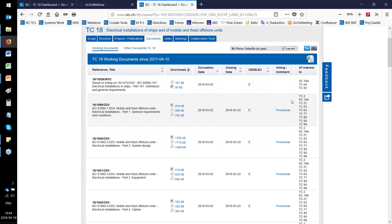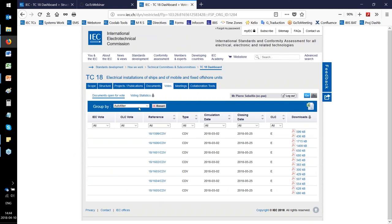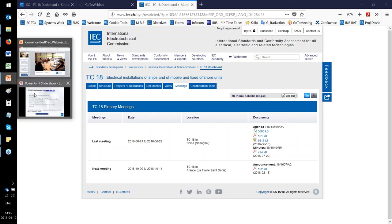In the technical committee dashboards you can see all work programs with standards development. Let me briefly remind you of all stages for developing standards. First is the preliminary stage, with a PWI document circulated to inform all P members that a specific project is starting.